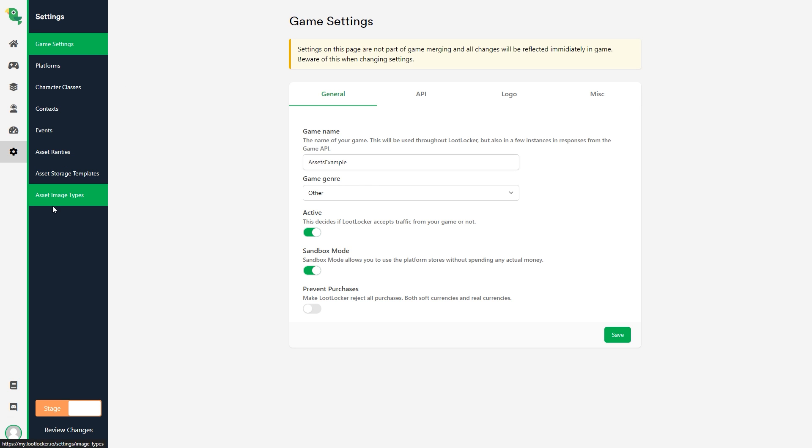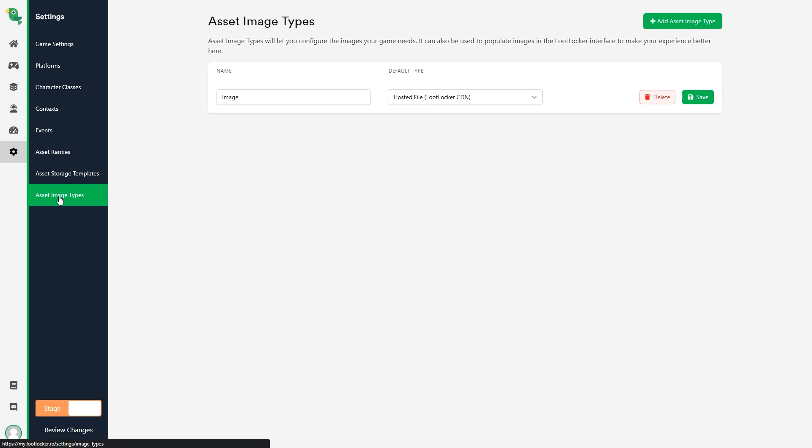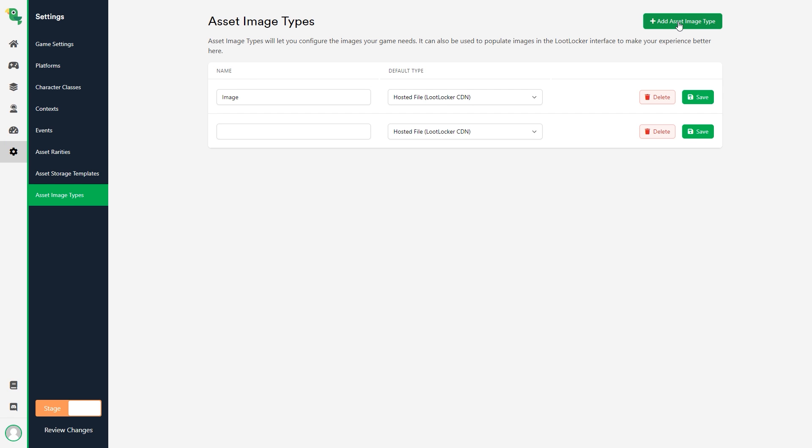asset image types and click add asset image type. I will choose hosted file, lootlocker CDN. What this means is that the file will be hosted on lootlocker servers.